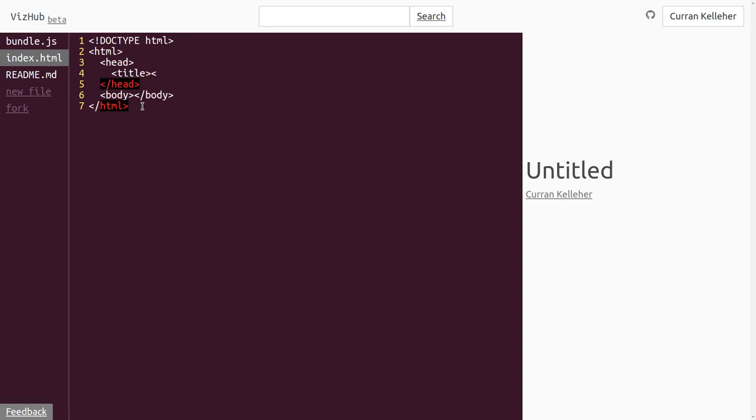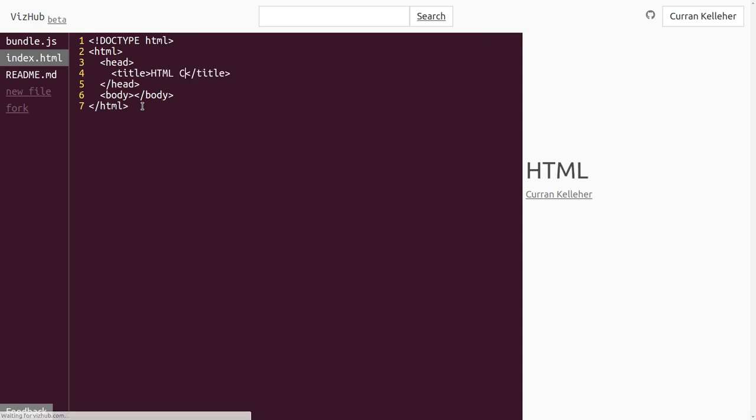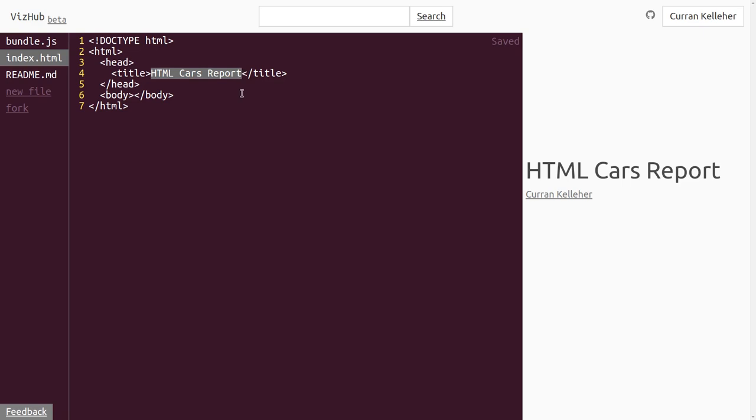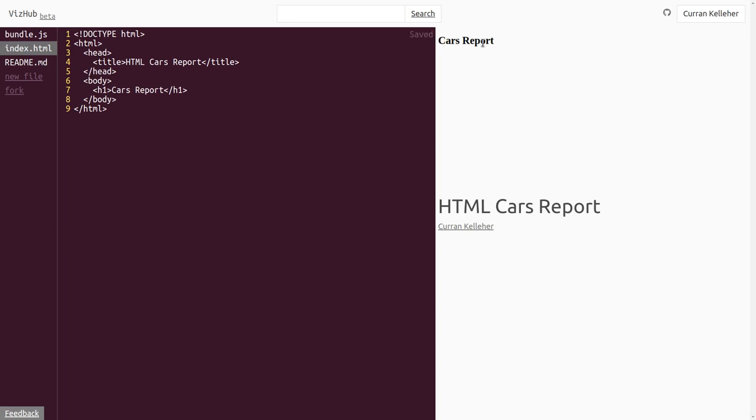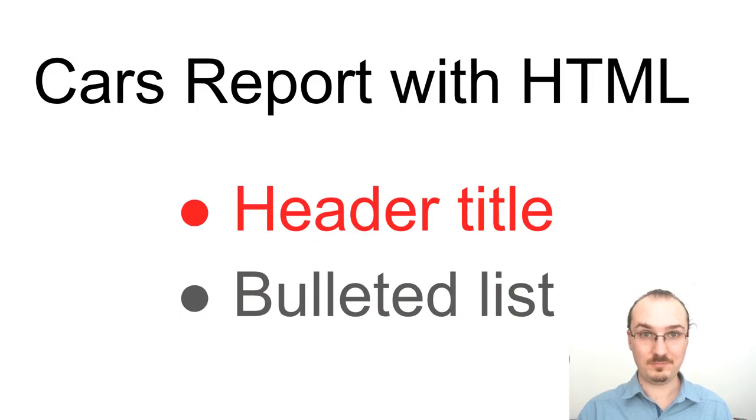One example is the title. We can set the title of the page to be something like HTML cars report. The title is usually what appears in the browser tab if you were to open this as a separate page. In the body is where we put things that get displayed. So we can put just some text in here like hello, and you see that it gets displayed over here. One common tag for content is the header tag. We can have an H1 tag, begin H1, end H1. And then inside of this H1 tag, we can put a header of the page, like cars report. And by default it shows up sort of large text and bold at the header. We've created our header title with HTML.